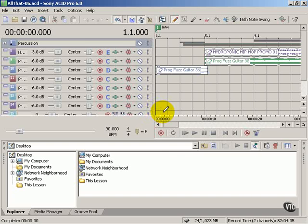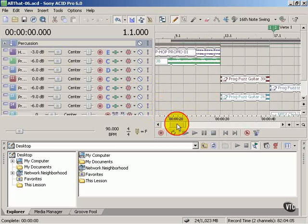In this lesson we're going to take a look at the ACID Pro workspace. When I first opened up ACID Pro, the workspace intimidated me greatly.